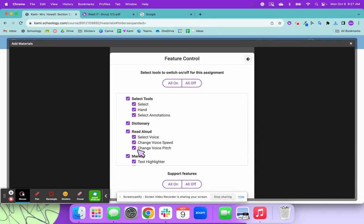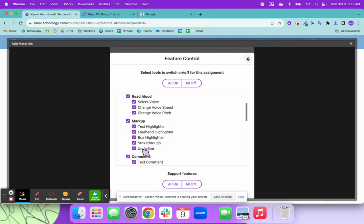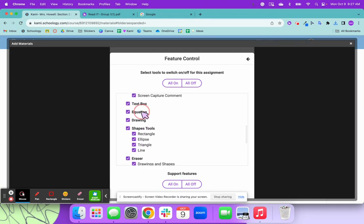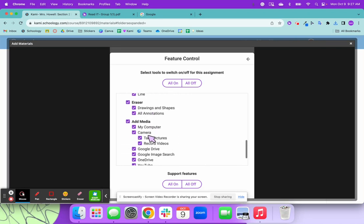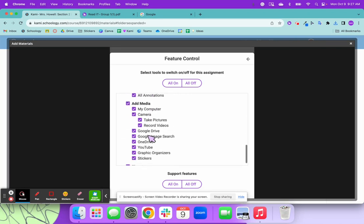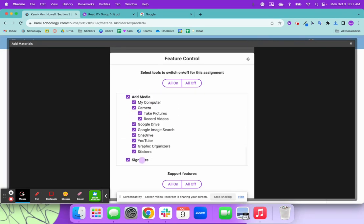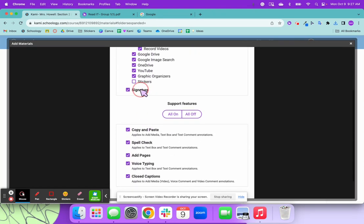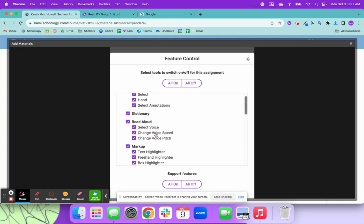Control features. This one's kind of nice if you want to turn on and off features. For example, I don't want my students using the equation or I don't want them to be able to add in stickers or YouTube videos. This is kind of up to you on what you want your students to be able to do or not do.